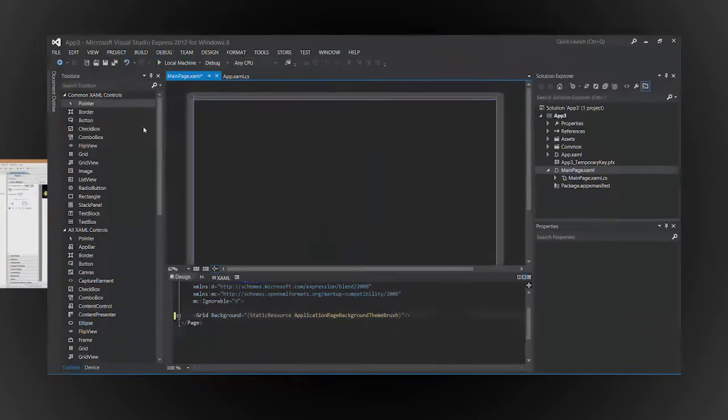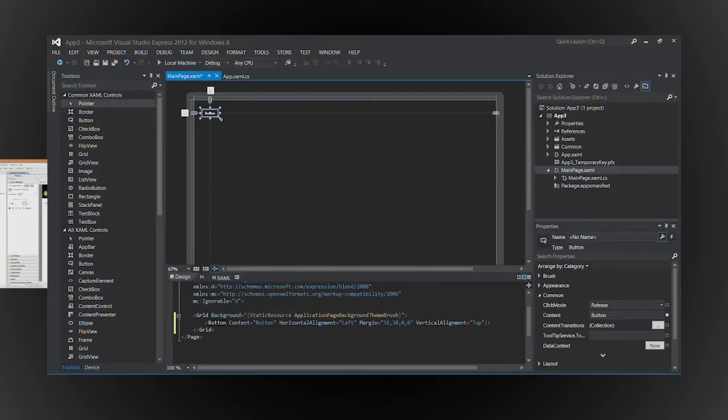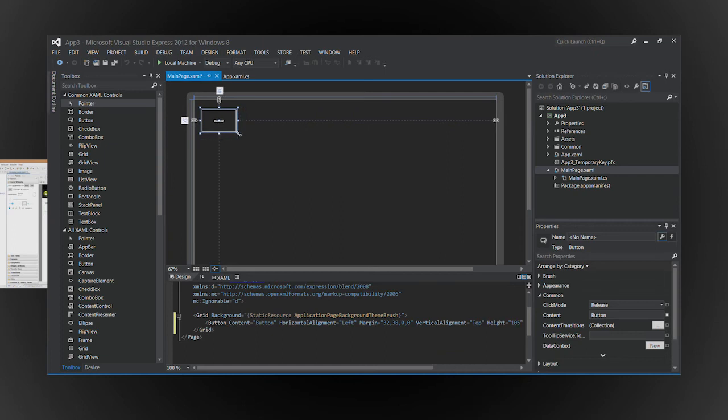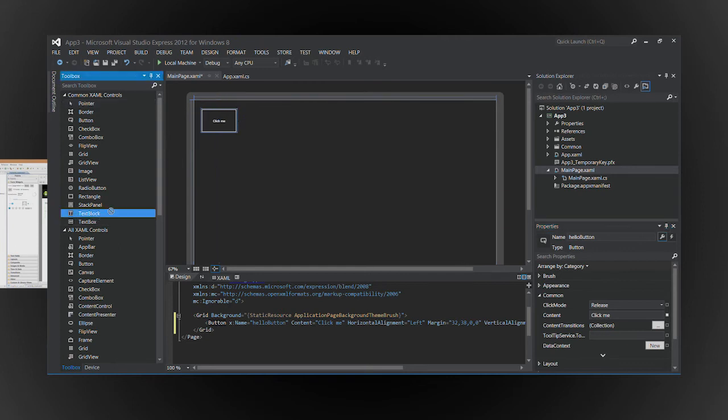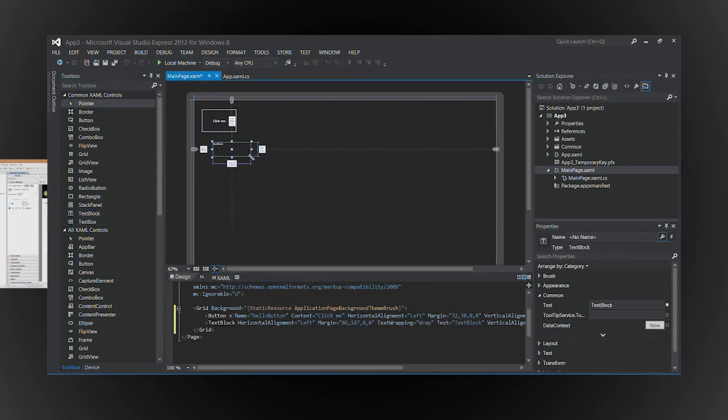In Visual Studio, drag a button from the tool box onto the designer. Name the button and add some text to it. Do the same with the text block. Name it and remove its default text.